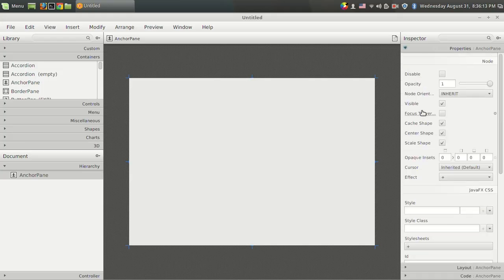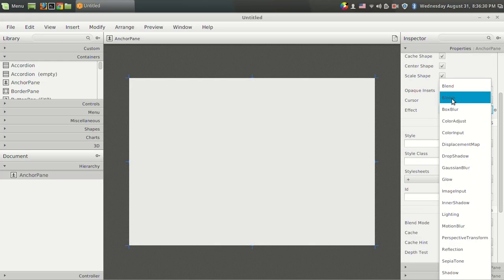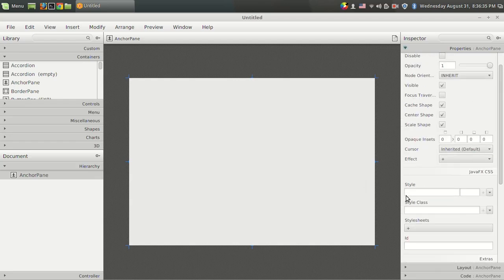Starting from the base properties, there is the disable property — once you disable an element, it will be set as disabled, which is useful for buttons and other controls but not for containers. You can also add effects like glow, box blur, and others, which I will show later. You can also connect to a style class.